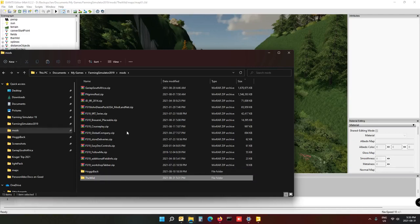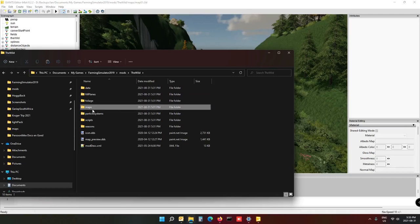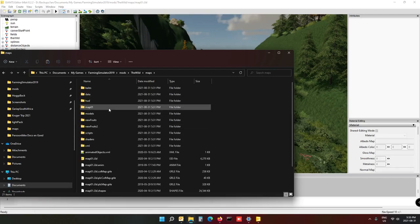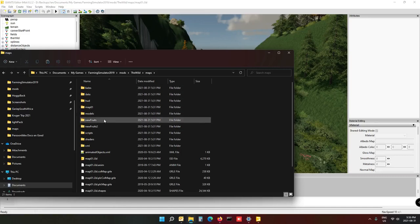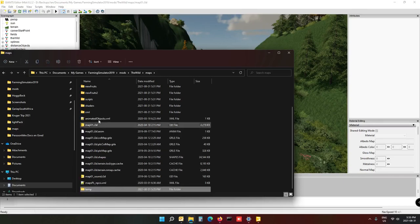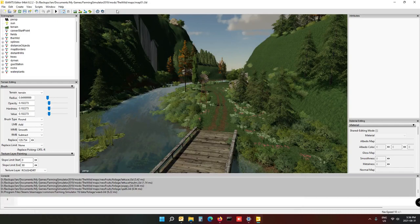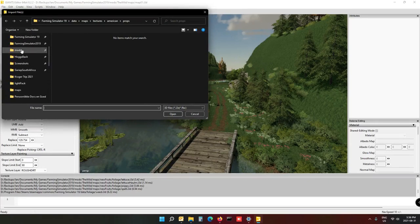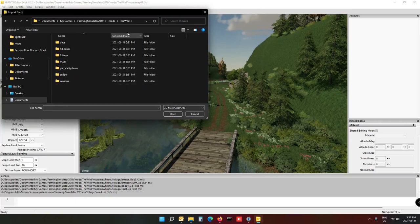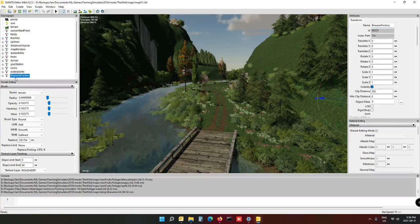In my case I'm going to use The Wild — one of my maps, I'll add a link in the description. Put the temp folder somewhere in your map folder so when you import it, it references from within your map folder. Then open your map i3d in Giants Editor, go to File, Import, navigate to the temp folder inside your map folder, and import the brewery into your map.